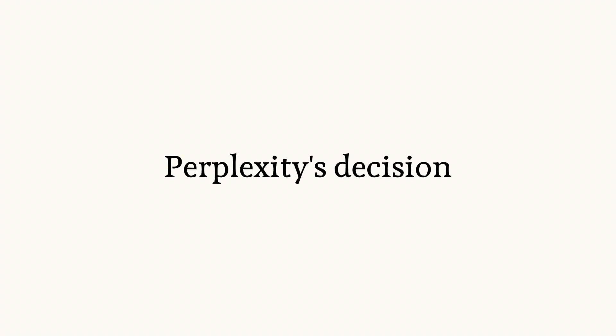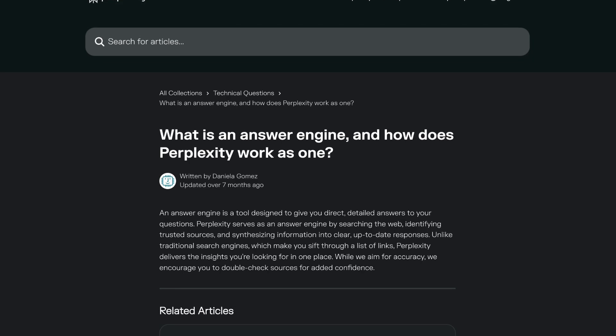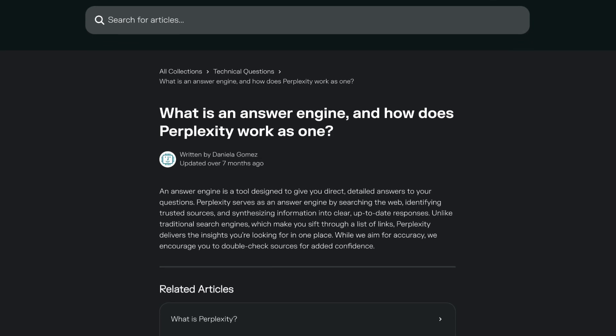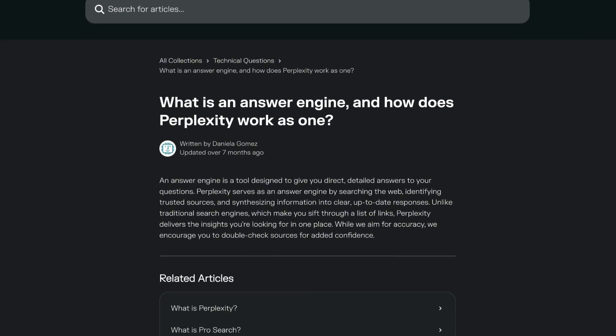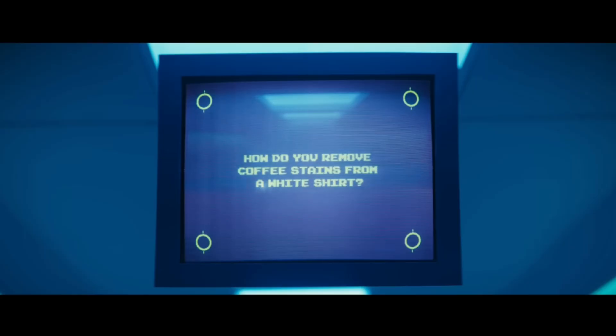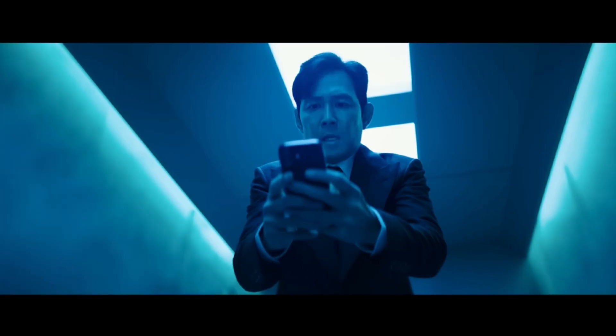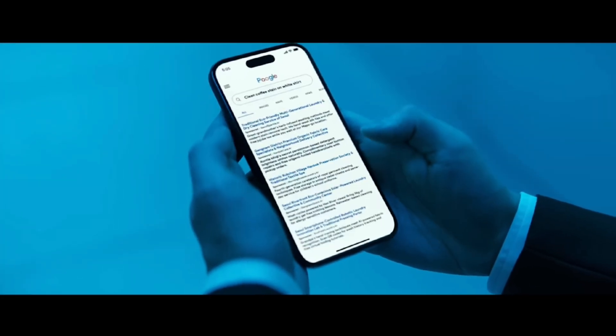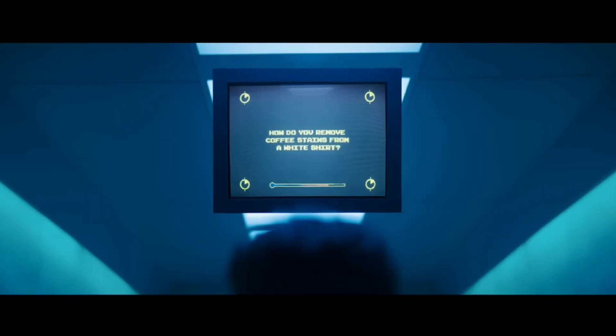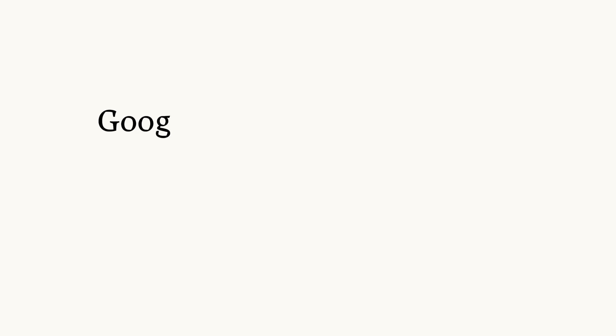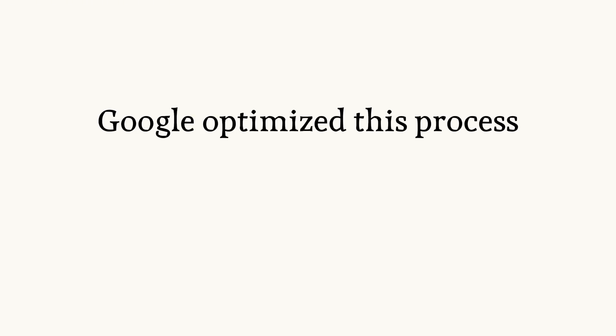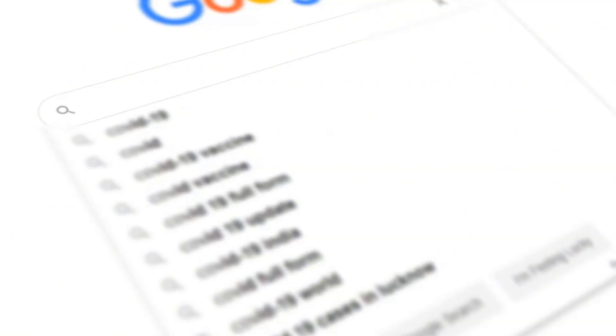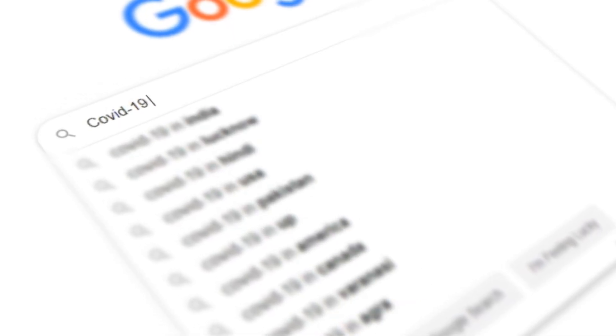Here's where Perplexity made their most strategic decision. They refused to build another search engine. Instead they created something entirely different: an answer engine. Think about how you actually use Google - you type a question, scan through links, click on multiple results, piece together information from different sources, and synthesize that into an answer. Google optimized this process but never questioned whether it was the right process. Having a complete monopoly over the search space meant they had no pressure to do things in a better way.